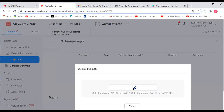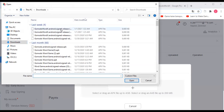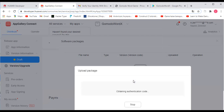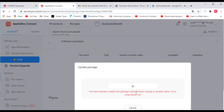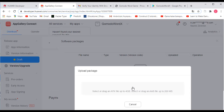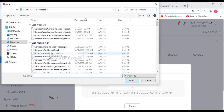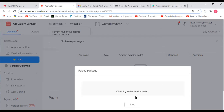This is where you actually upload the app you have created. Go in and find where your app is on your computer. The system has to validate the file first. Once it's uploaded, your APK file will be validated.